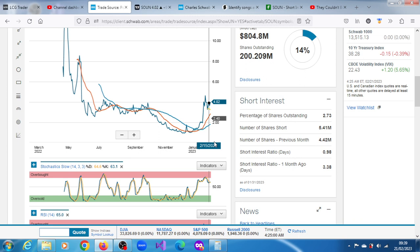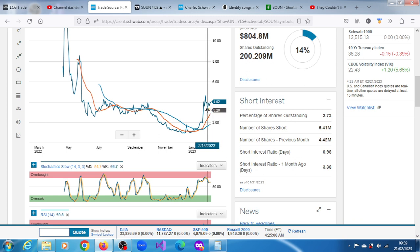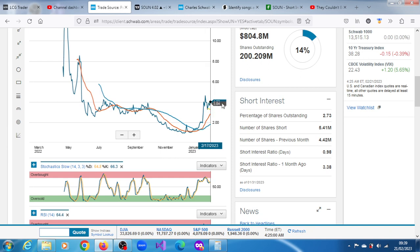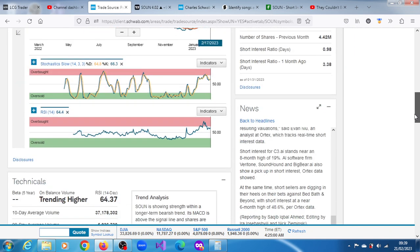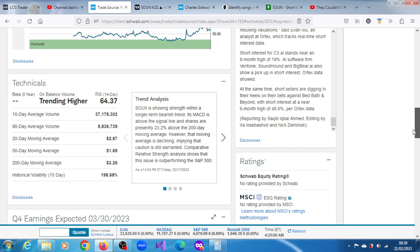Since then it retraced slightly below its 200-day moving average at $3.30 and has since continued to extend.